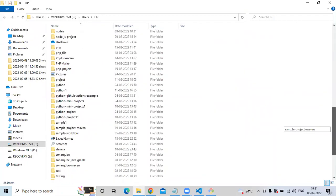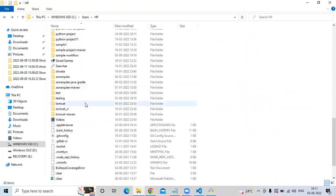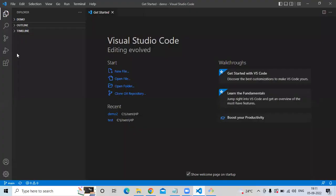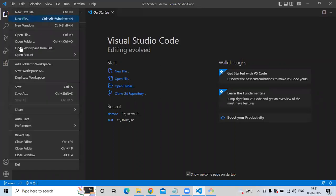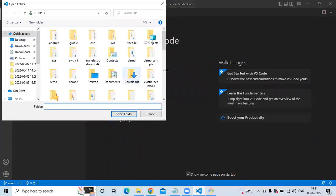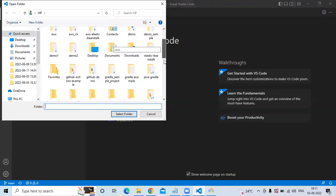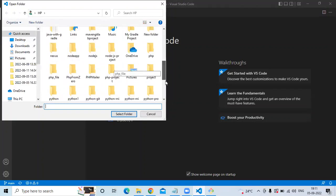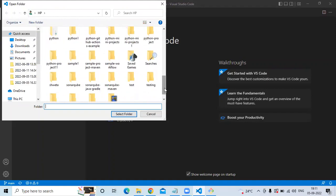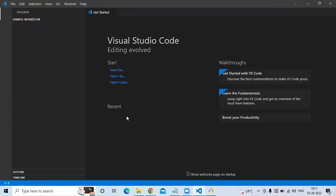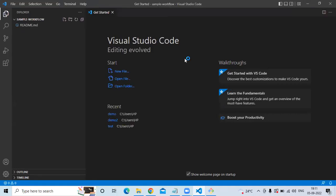Git clone is done. Go to the C drive, then Users, and here my repository name is 'sample-workflow'. I'm going to open this in Visual Studio Code. Open your folder, search for your repository — 'sample-workflow' — and select folder.